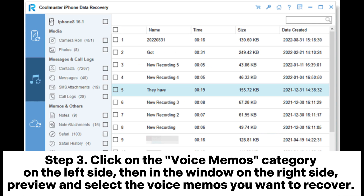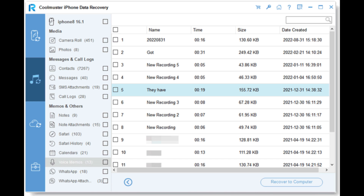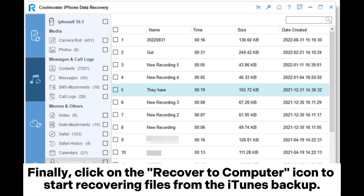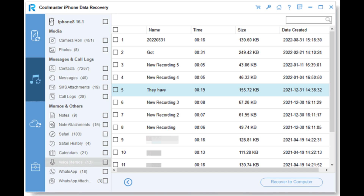Step 3: Click on the Voice Memos category on the left side, then in the window on the right side, preview and select the voice memos you want to recover. Finally, click on the Recover to Computer icon to start recovering files from the iTunes backup.